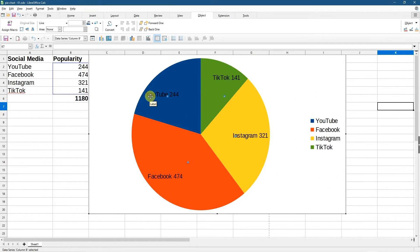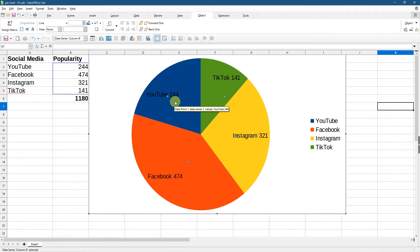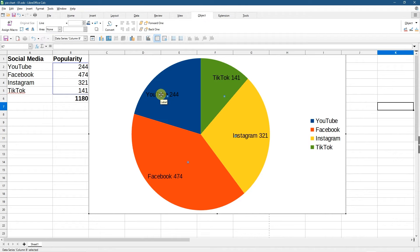And now we can see YouTube, TikTok, Instagram and Facebook with their numbers. You can see it's kind of placed a bit funny, like the numbers and the text, we may want to place them a bit more accurately. So you can click on them.